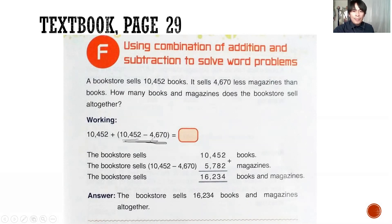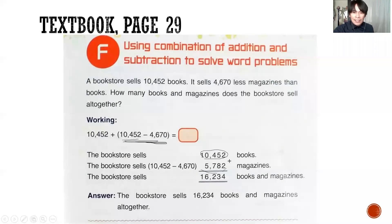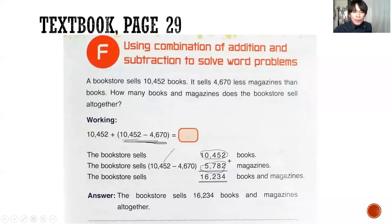So this is the number of magazines, because the number of books is 10,452. The number of magazines is 5,782. How did you get it? By subtracting the total number of books, 10,452 minus the difference of magazines, which is 4,670.